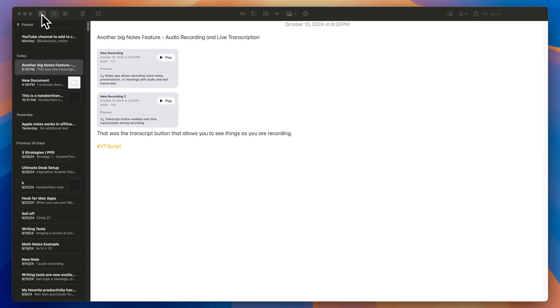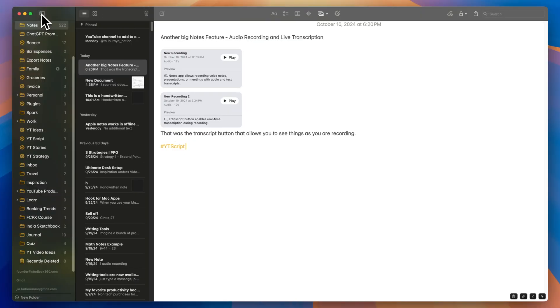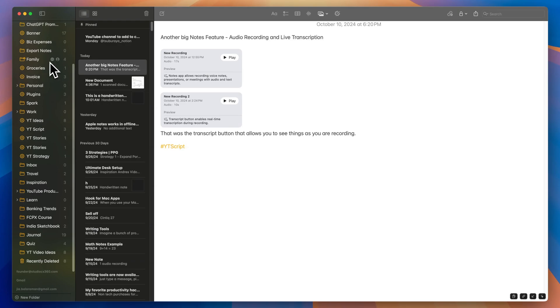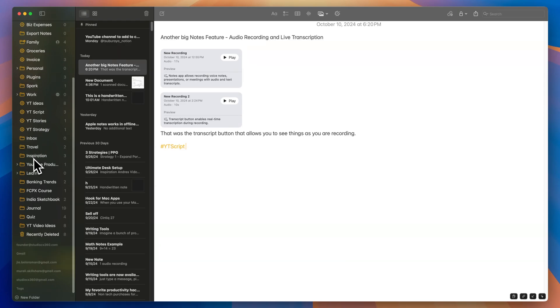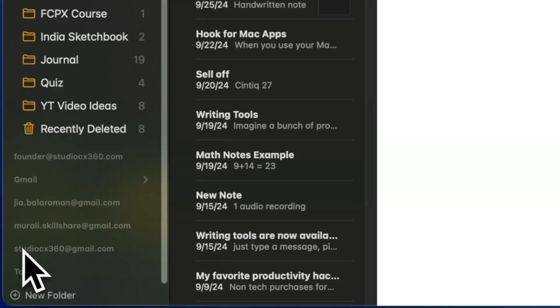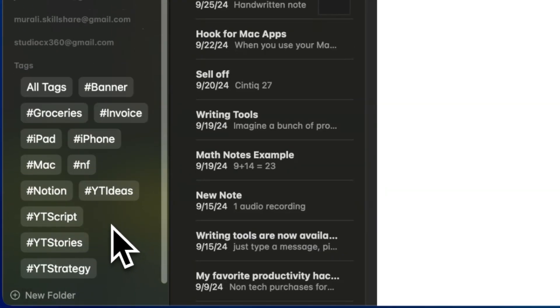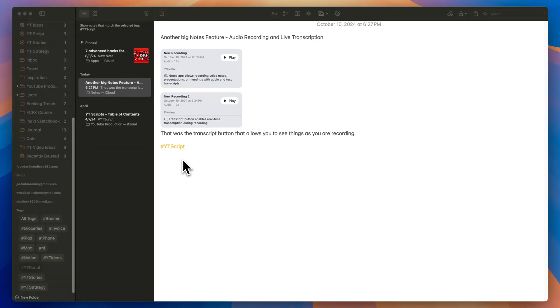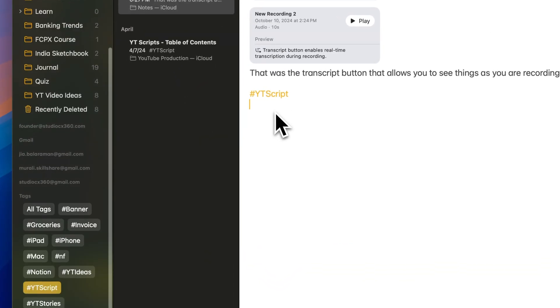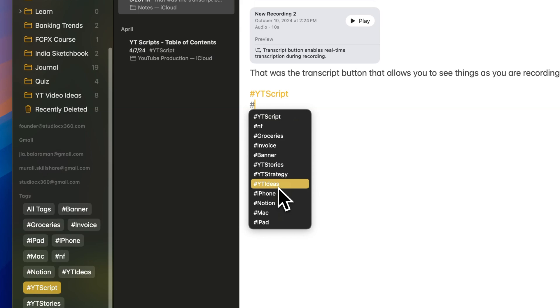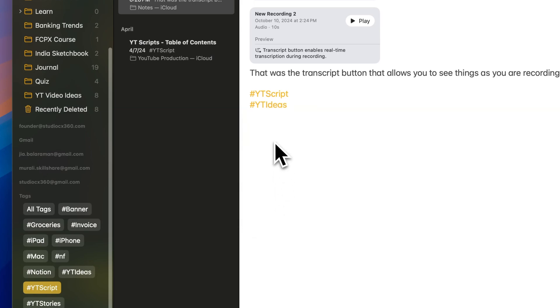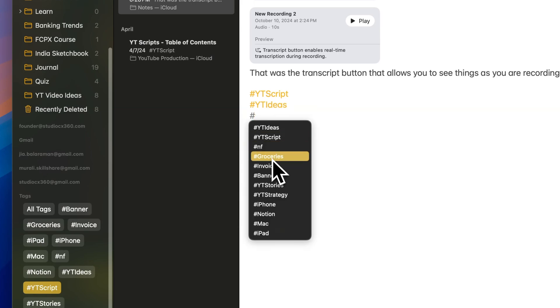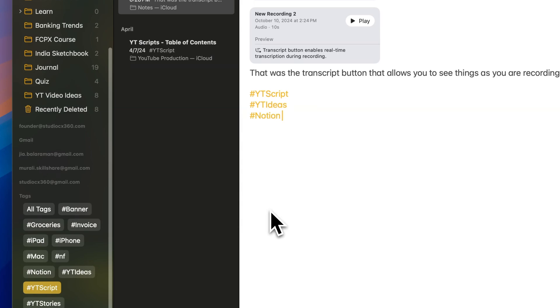You'll notice the tags turn yellow indicating that it has been saved. When you view the side panel in the Notes app, you'll find a tags section. Simply click on a tag that you've created and it'll instantly show you all the notes that are associated with that tag. Notes can have multiple tags and clicking any of these tags will display the note in the search results.